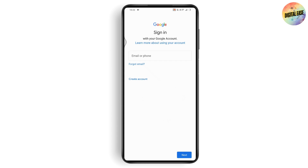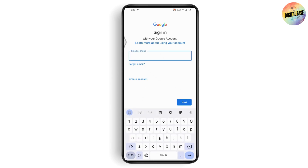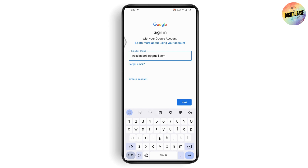In order to recover your Gmail account, you need to have at least one thing: either your phone number, your email address, or your recovery email address. Simply enter your email address — for example, I'll be entering my email address — and then tap on Next.